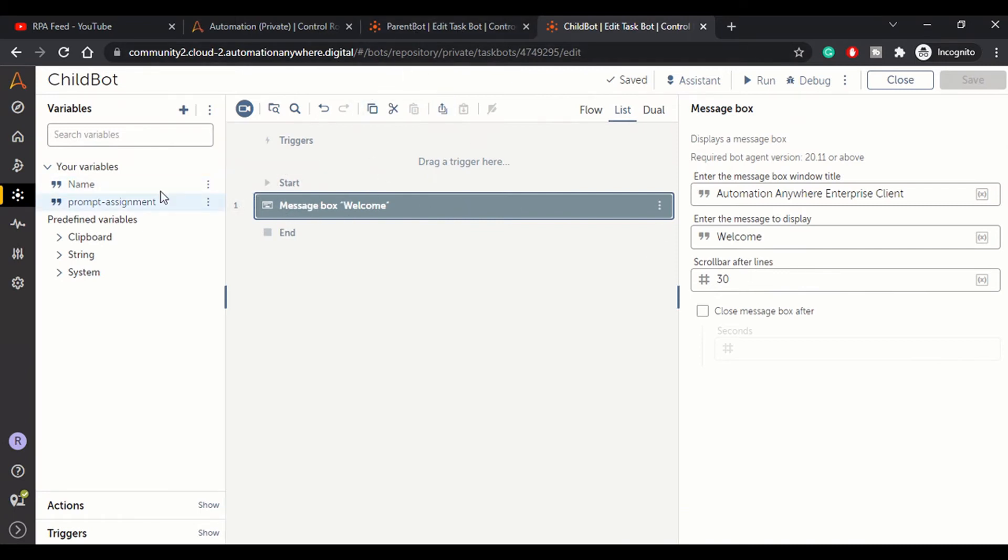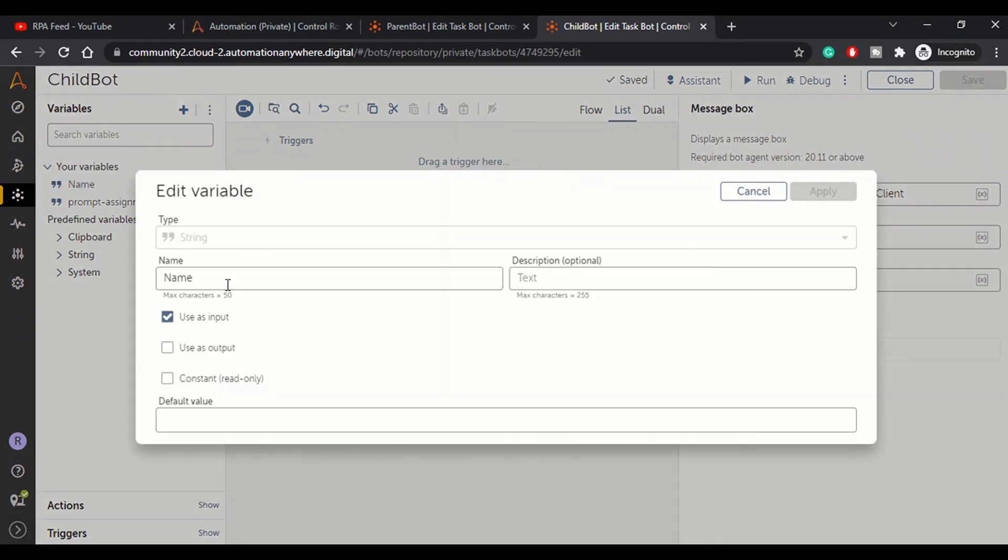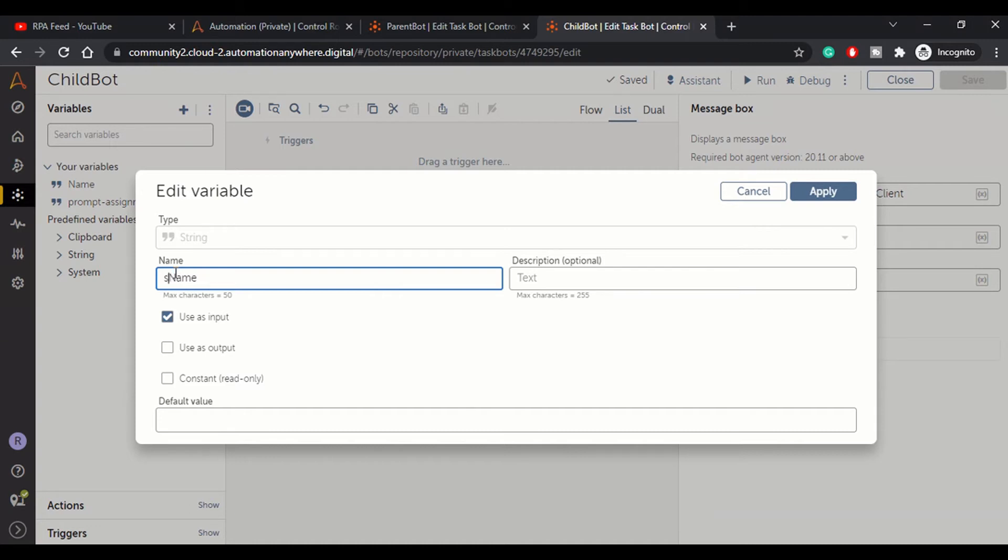So here we have created a variable called Name. You can have the same name as the parent bot - str_name - that is totally fine. But to make it not confusing, we have created a variable with just the name.